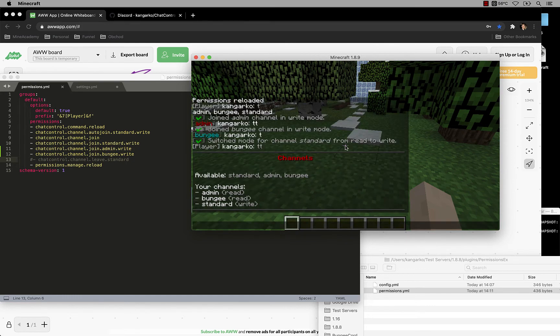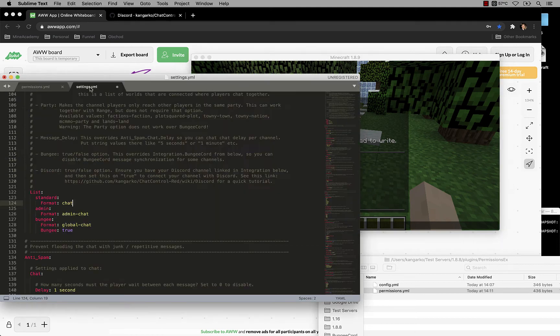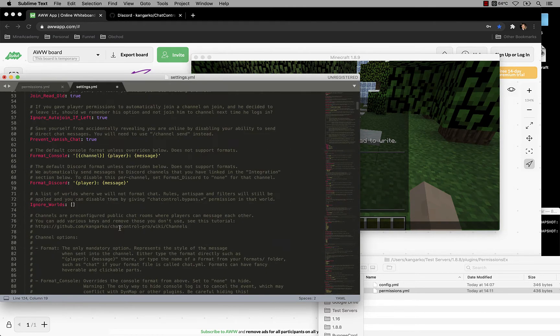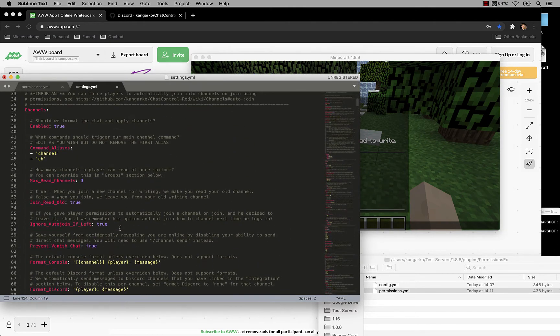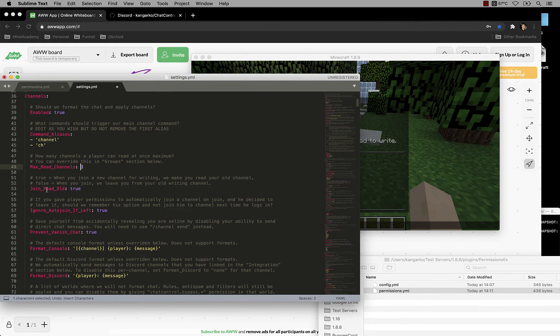And now if I do ch, you're gonna see that we automatically remembered that you have the write mode for these channels, and now you can read those automatically. So it's automatically going to make you still be able to see messages even though you're no longer writing in those channels. Everything can be customized. You can open up the channels, you can set max read channels to 0, then this feature will be disabled. You can also set this to false, then this will be disabled too.